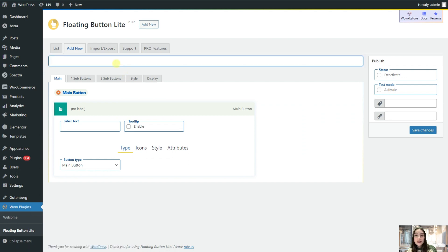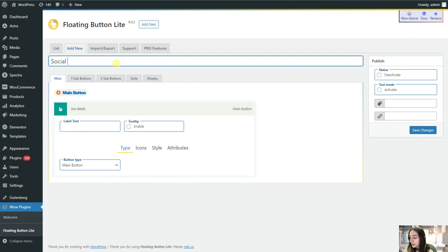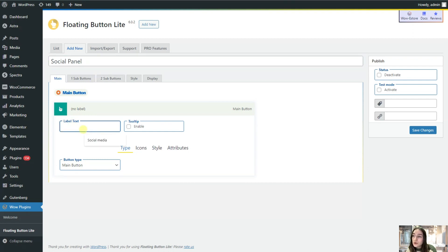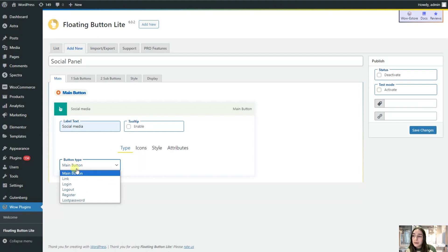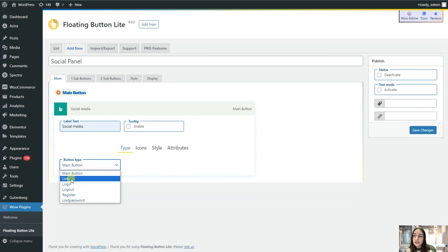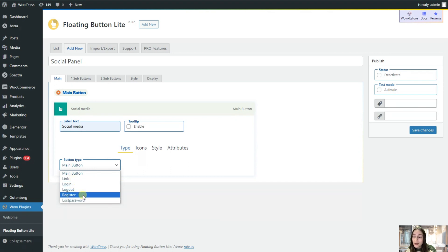As I've already mentioned, I will create a social panel. Let's name it first of all. Then let's choose our text for the main button which will be social media. Here you will need to choose the button type. It is automatically chosen as main button but you can also change it to link, login, logout, register, and lost password. Let's stick to this main button.